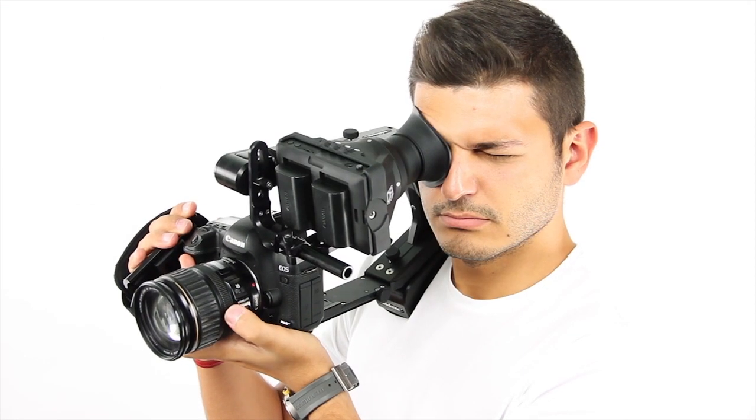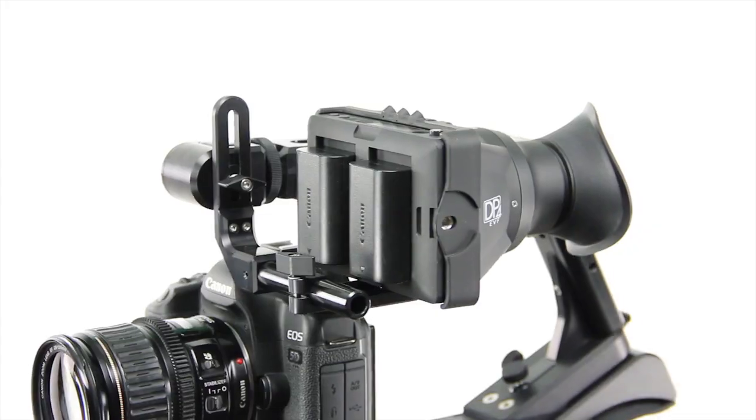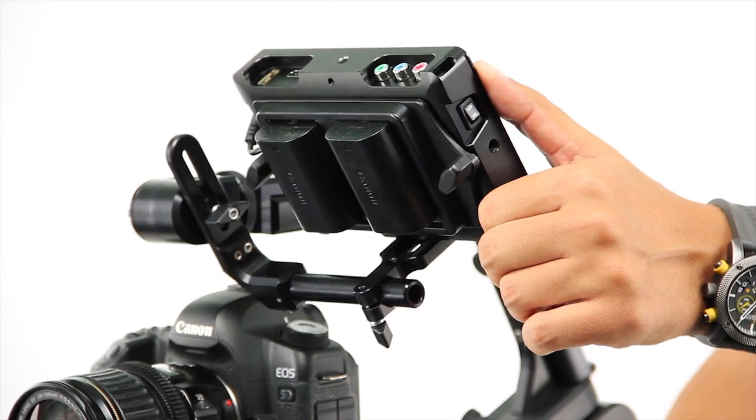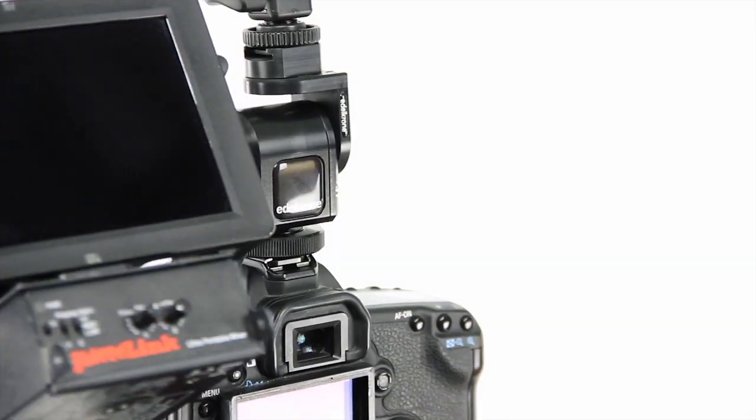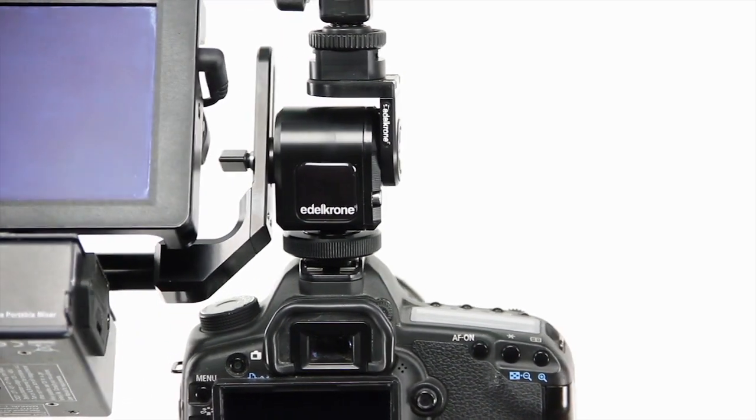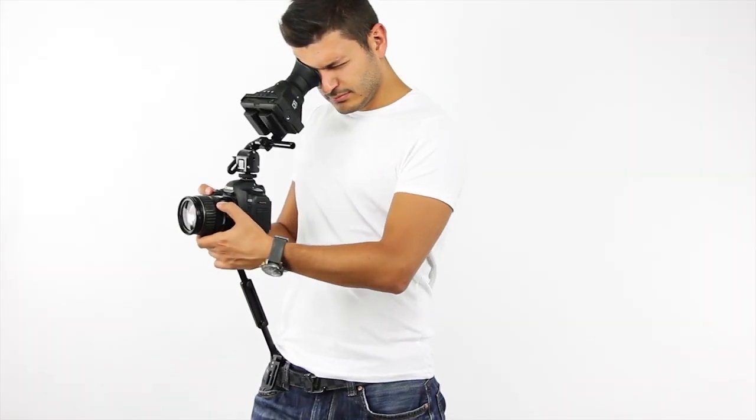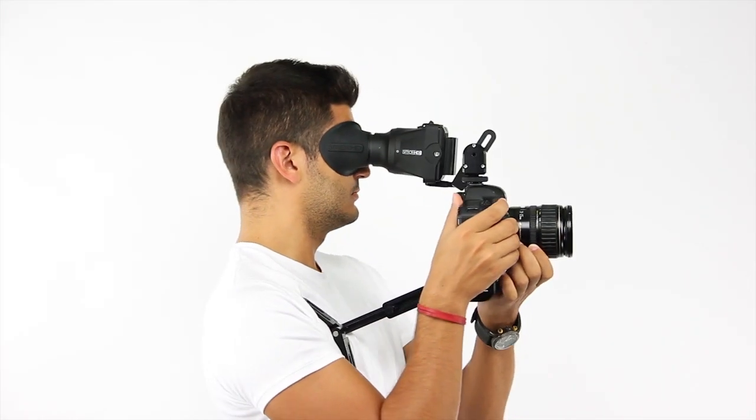Being able to accept all sorts of monitors and EVFs, stay-as-you-leave feature, extra accessory attachment spots, not blocking the monitor's inputs and outputs—these are all great reasons to choose Edelkrone's monitor holder.